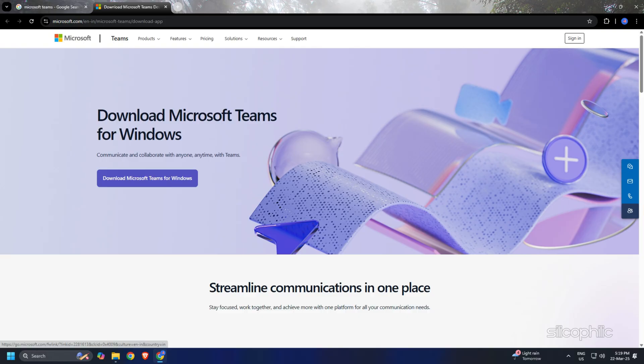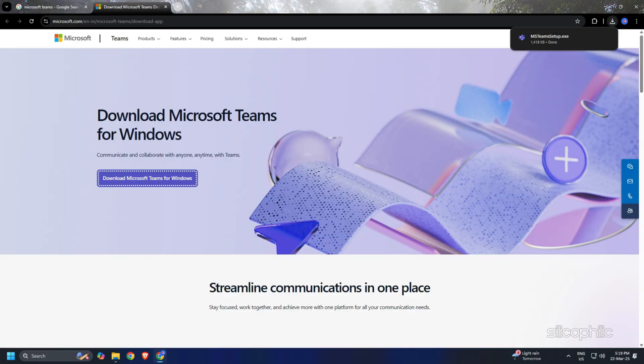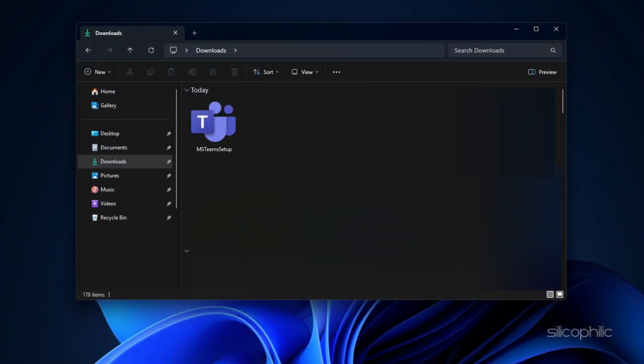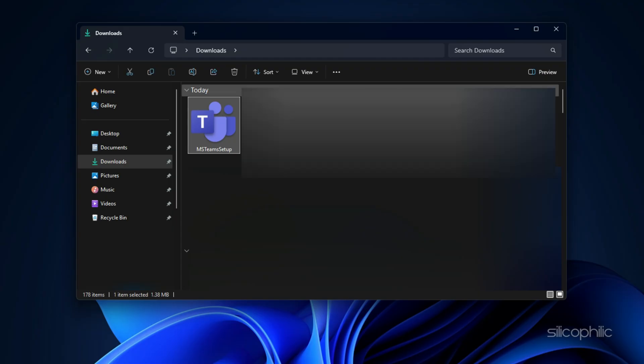On the Microsoft Teams page, click the Download Microsoft Teams for Windows button. After the file gets downloaded, go to the Download section to find the setup file.